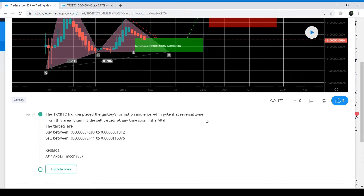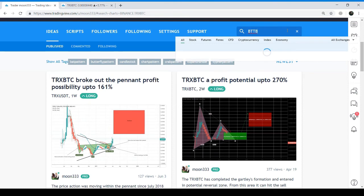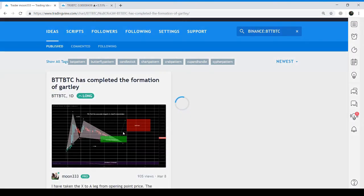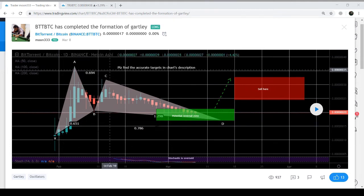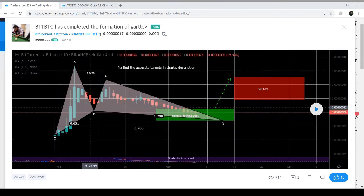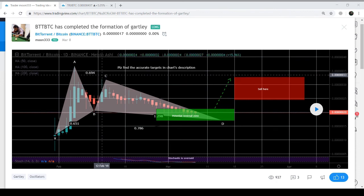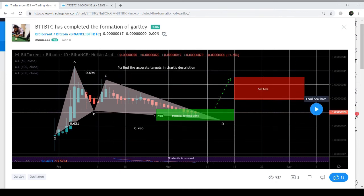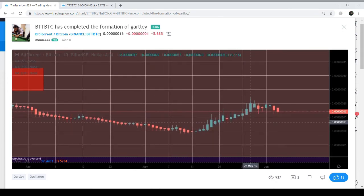Now let's move to the BitTorrent chart, which I published on 8th March — that chart is also very strong. This is the BitTorrent BTC chart, and here the price action has formed a Gartley pattern. This is the initial X-to-A leg, then the A-to-B leg retraced 0.651 Fibonacci, then the B-to-C leg retraced 0.694 Fibonacci. If we play the idea, the C-to-D leg retraced slightly more than 0.786 Fibonacci due to the BTC bull market pullback. Now it is gearing up and going to touch the sell targets, but we still have a chance to buy BitTorrent as it is still in the potential reversal zone or buying area.